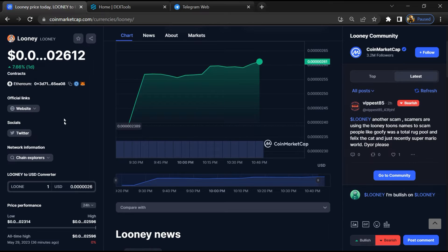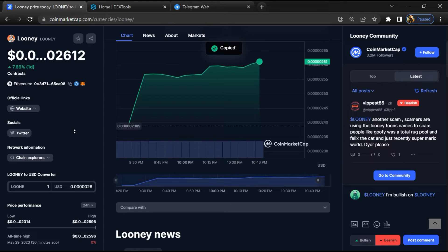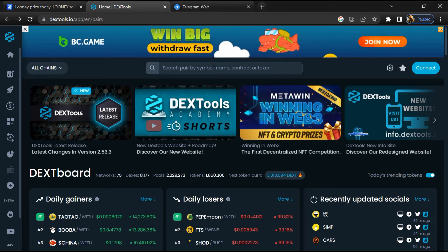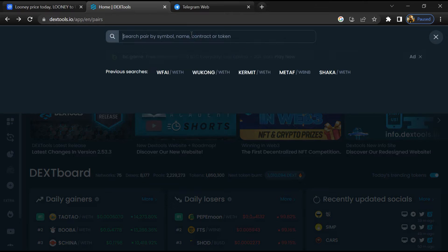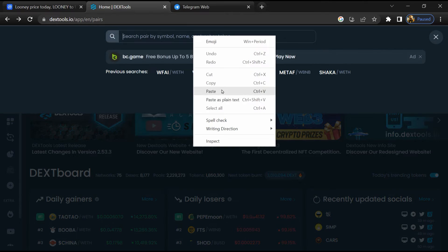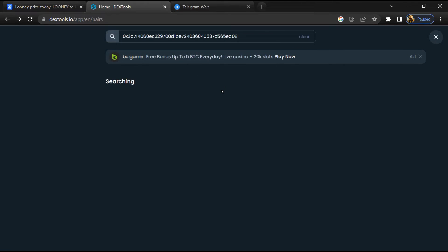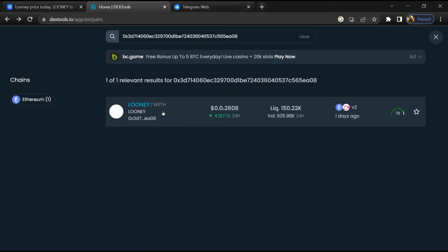Copy this address, then open DexTool and paste the address. Then you will open this token.